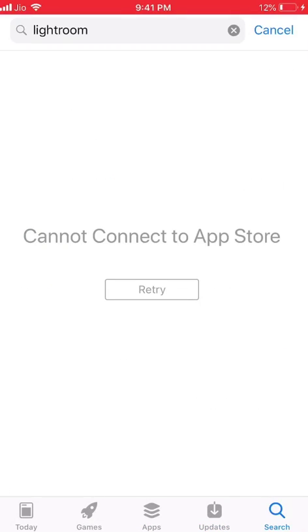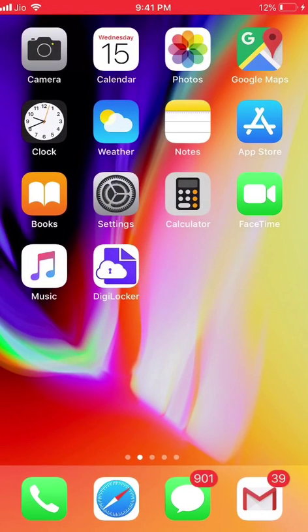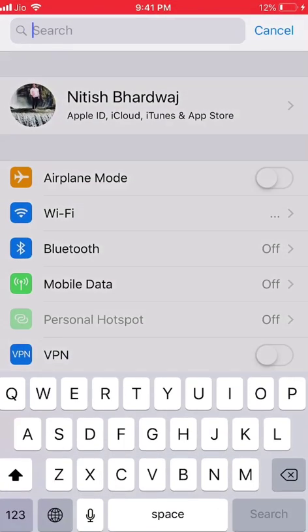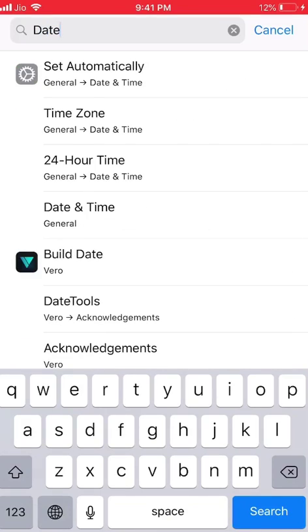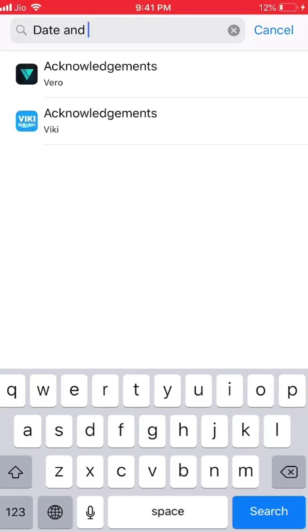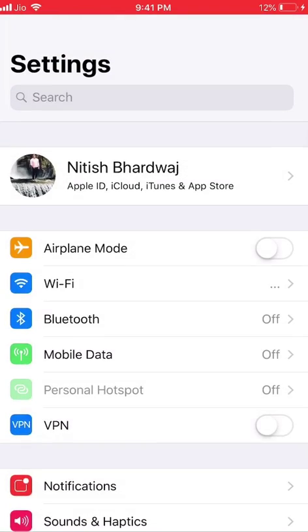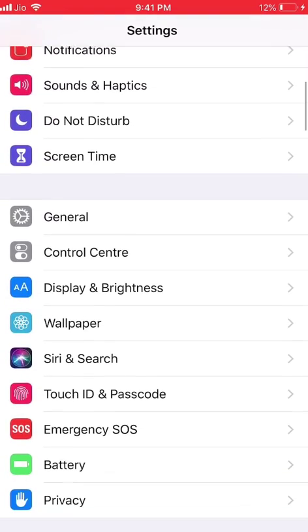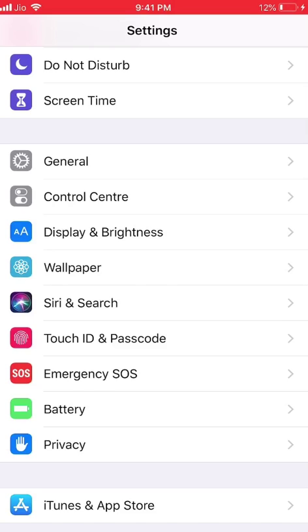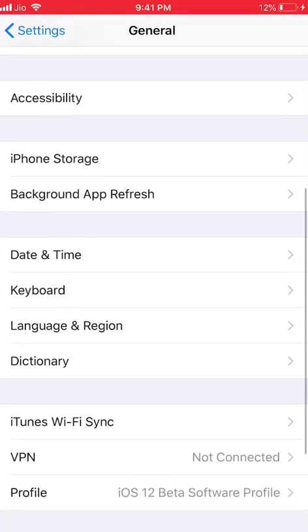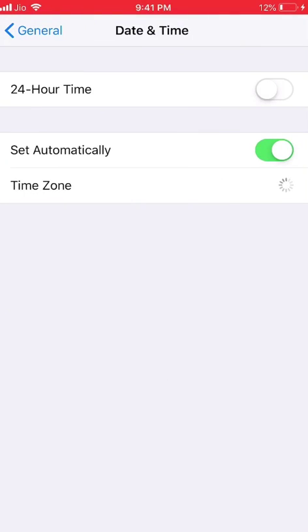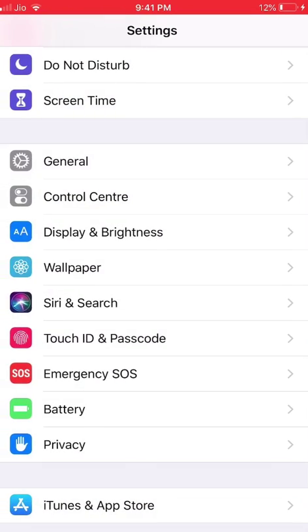First of all, what you do is go in your settings and search for date and time. You have to go in general date and time and you have to select it to automatic. If it's set to automatic, then you have to do the next step.